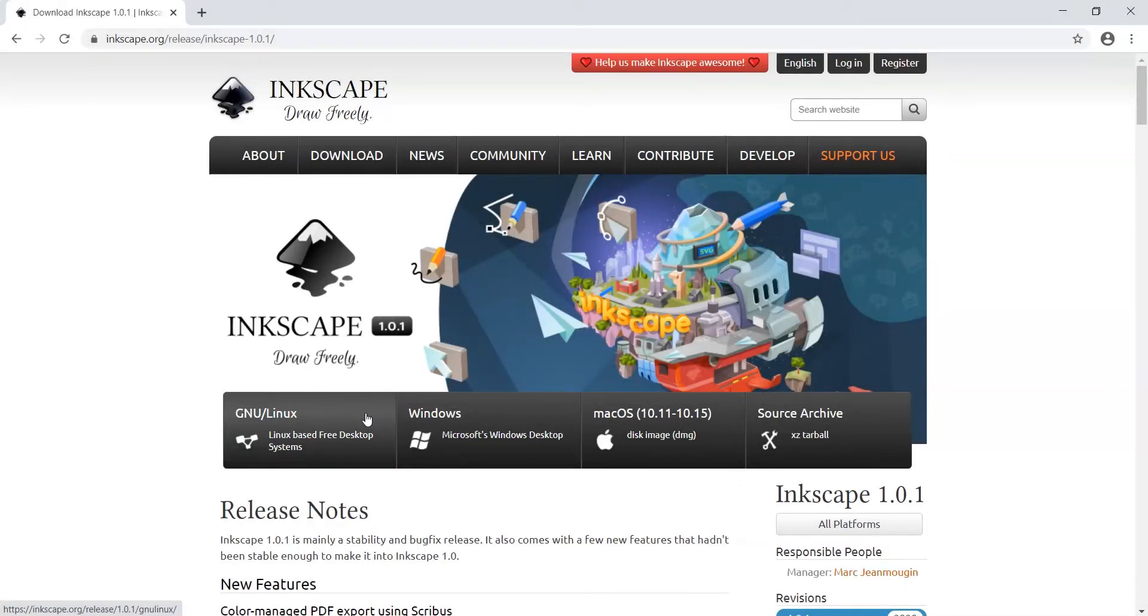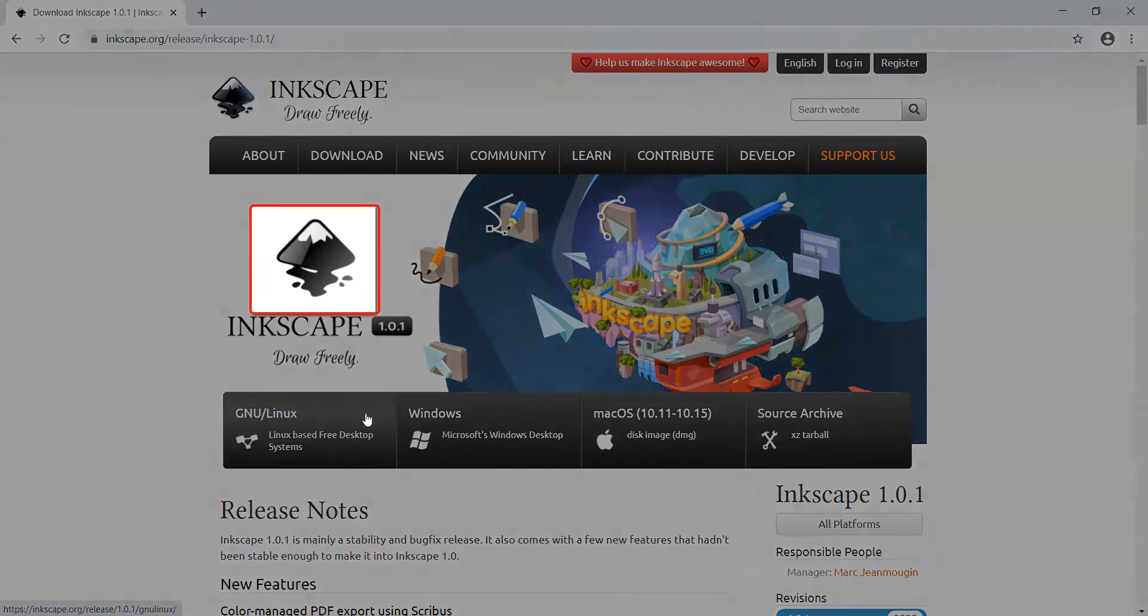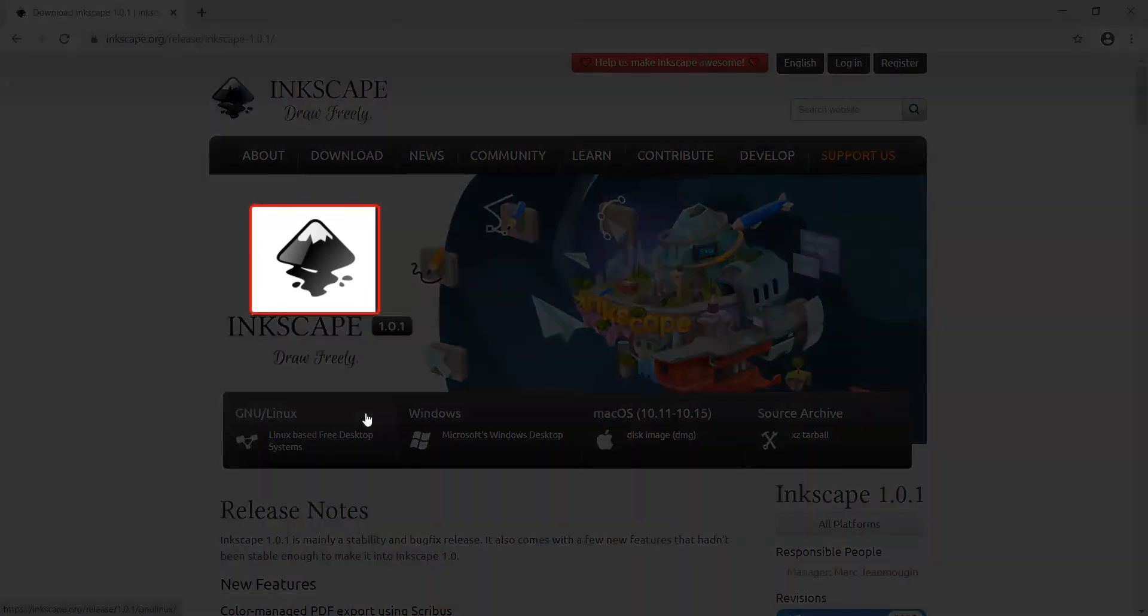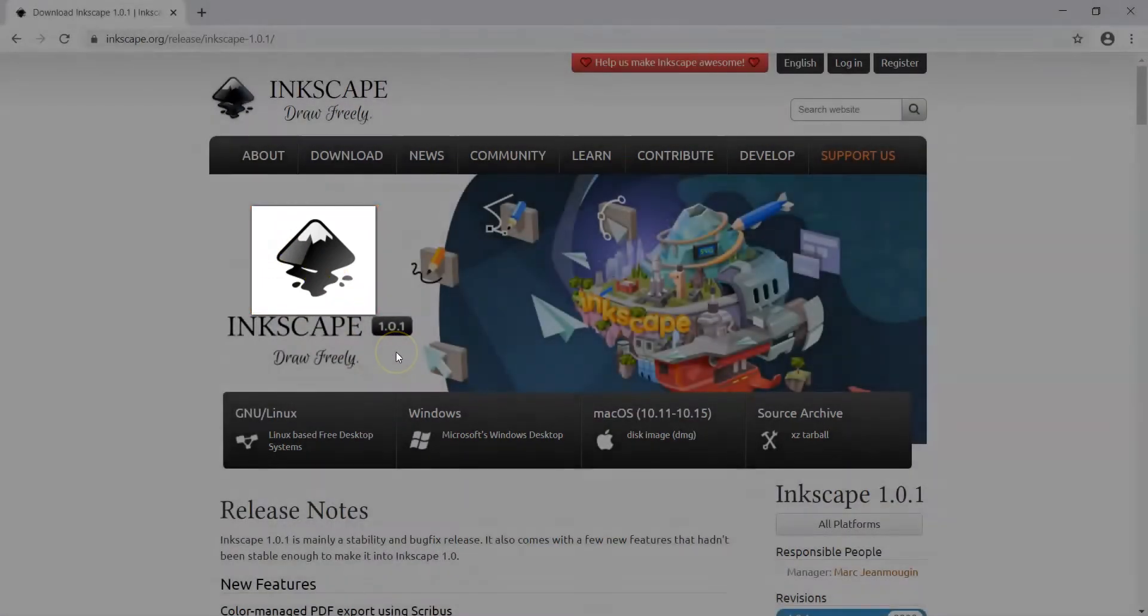Once downloaded, you can search for Inkscape on your computer or select the icon to open the application. It looks like the mountaintop here on the screen.